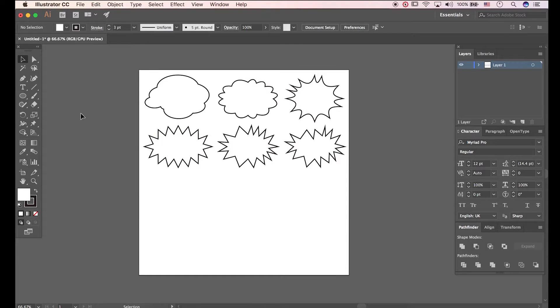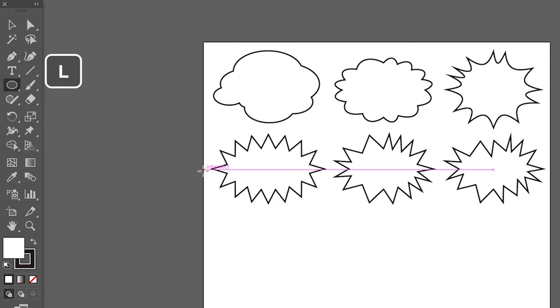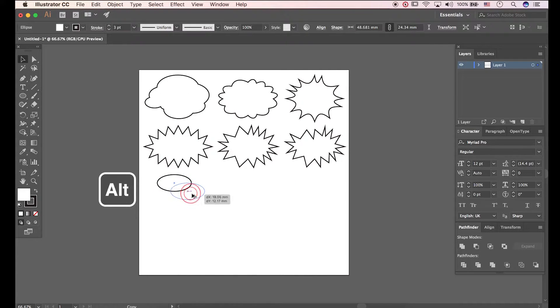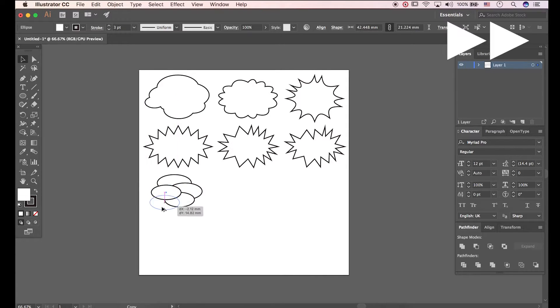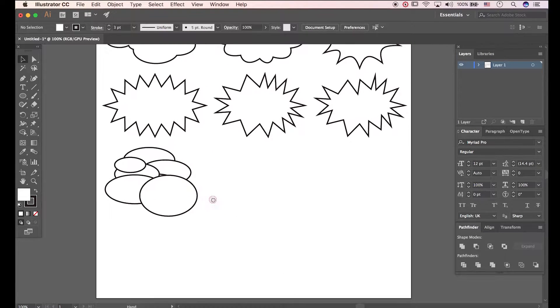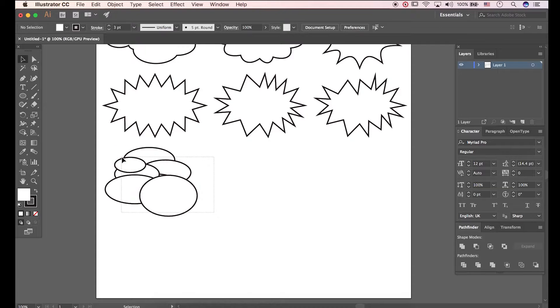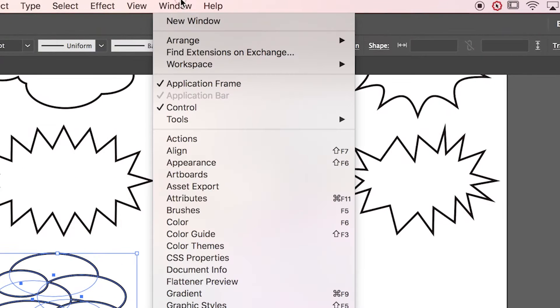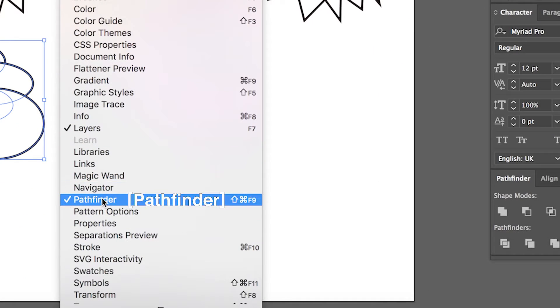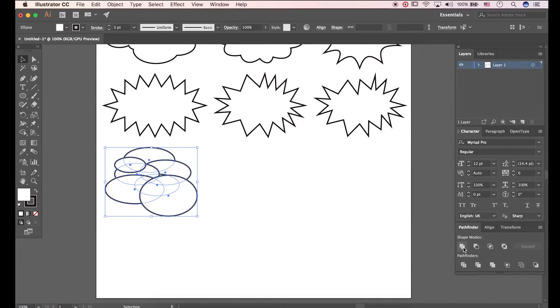First press L to open Ellipse tool. Draw an ellipse. Make a couple of different sizes with Alt press. Ok, select all. And then go to Window, Open Pathfinder panel. Click Unite.